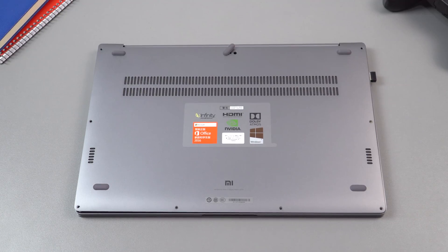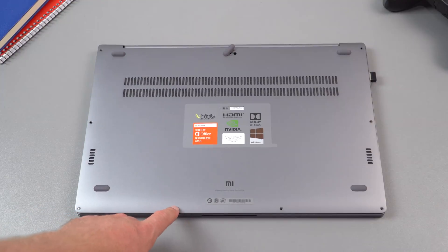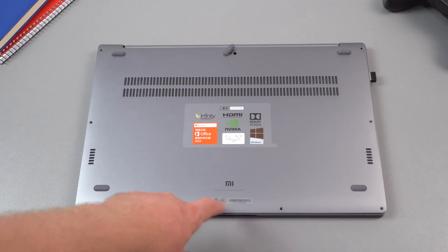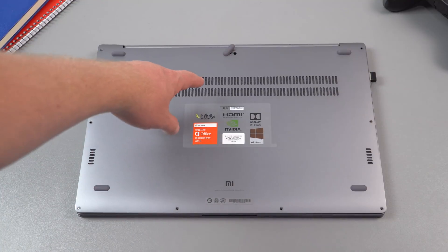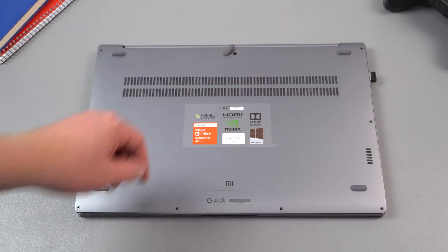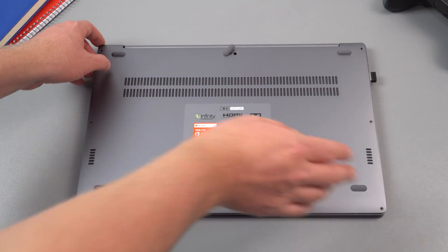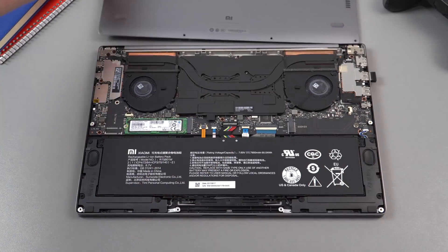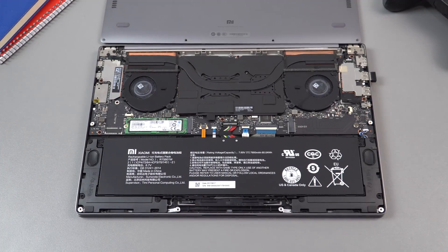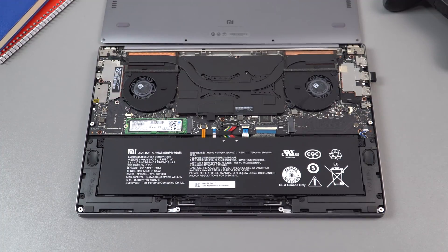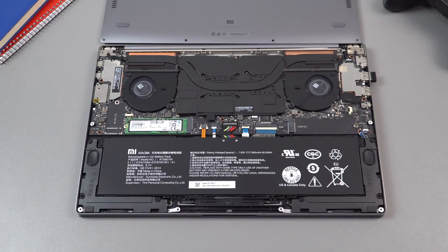So gaining access to the internals isn't too difficult. We have nine T5 Torx screws. Removal then there's one hidden just under the foot in the middle here. And then you just pry off the rear case which is a little difficult to pry off at first but use a guitar pick, credit card or a pry tool.